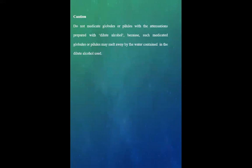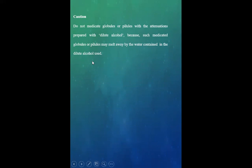Caution: Do not medicate globules or pills with the attenuation prepared with dilute alcohol, because such medicated globules or pills may melt away by the water content in the dilute alcohol used.